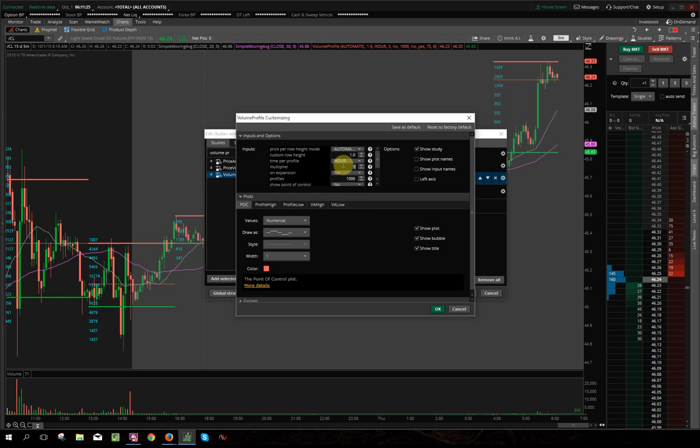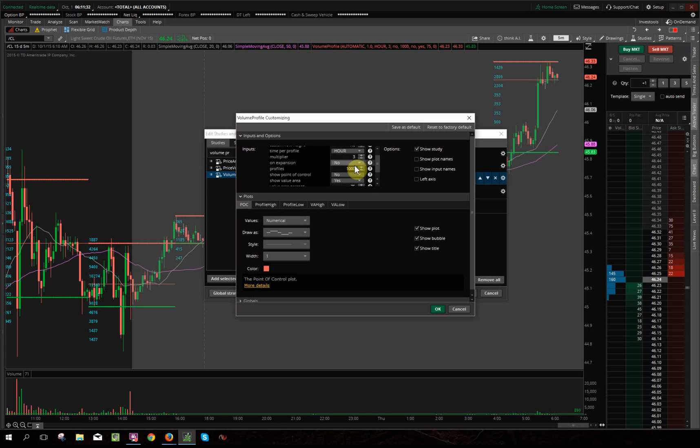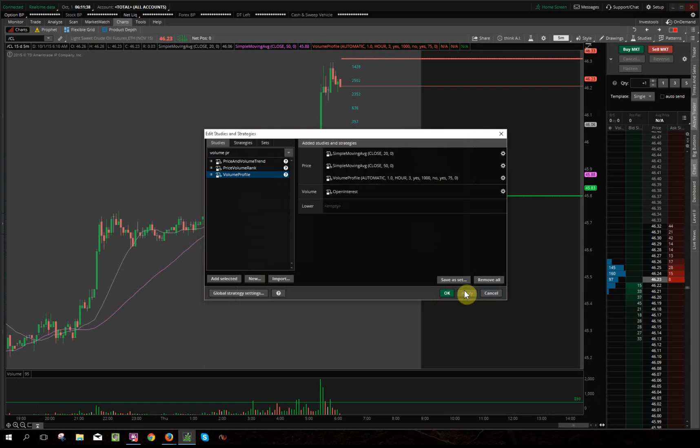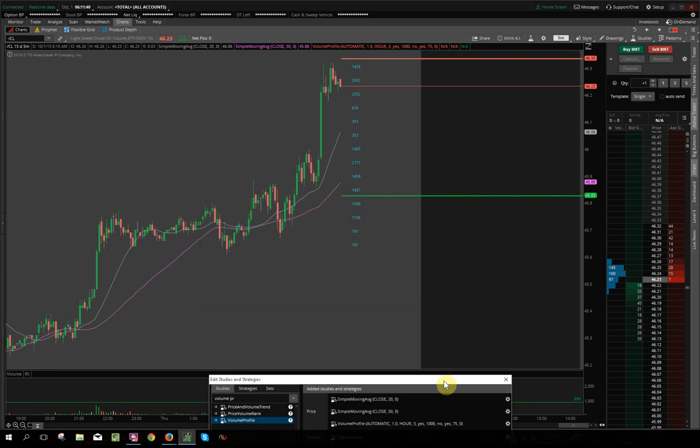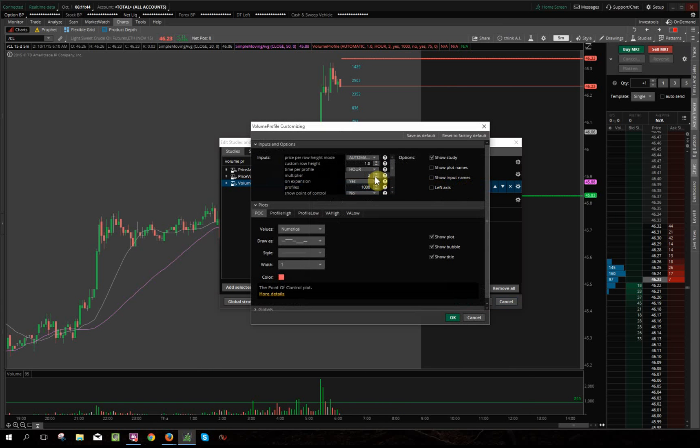Okay, so hours and three. Expansion no. I believe if you put expansion as yes, it'll all kind of congregate to one side, and I can even show you real quick. Yep, so it just puts it all on to the right side like that. What you want to do is actually see it every three hours, so expansion no.